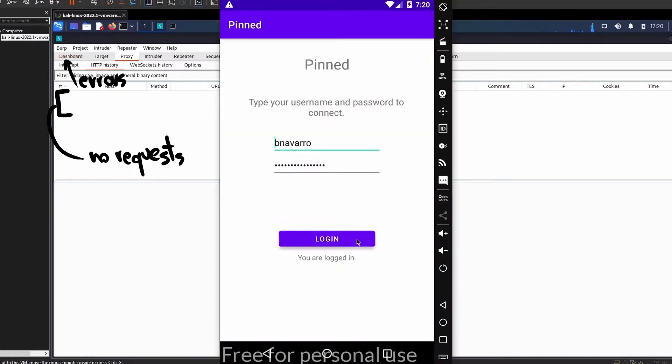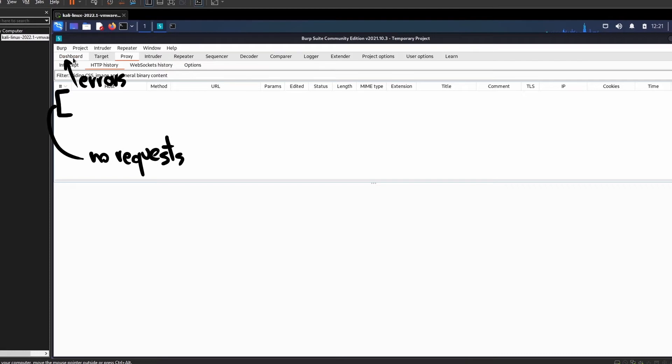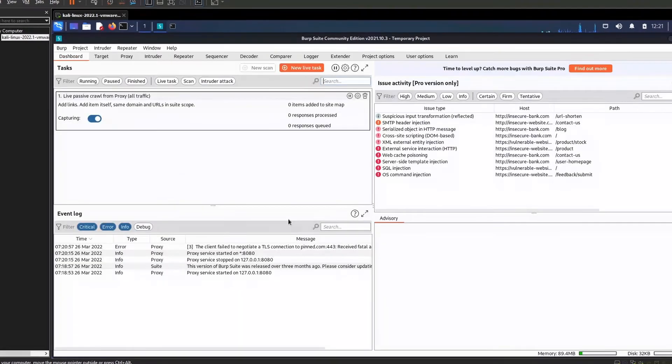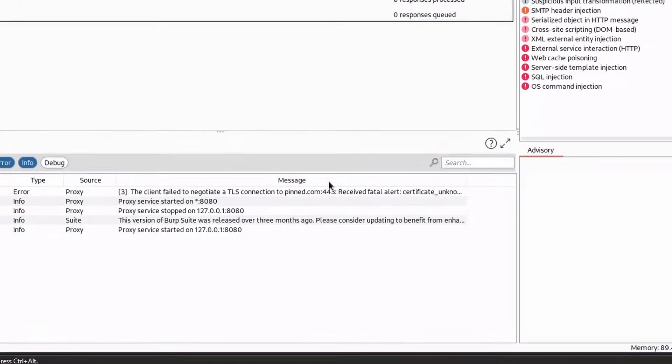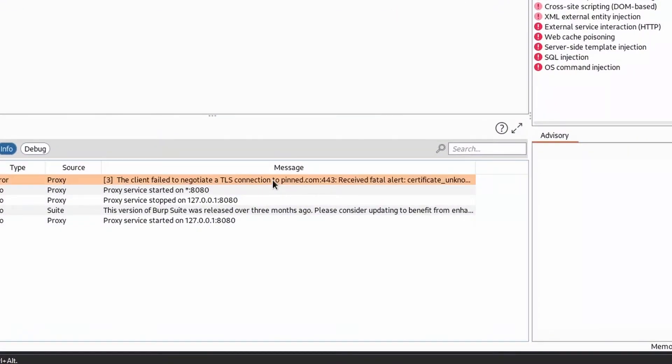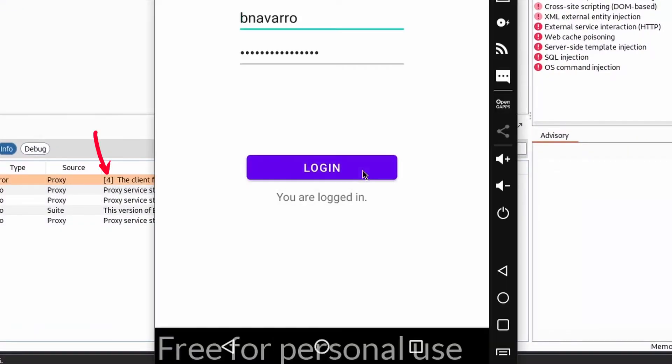Hmm, very weird. It seems that when I use my own certificate the application stops working, while Burp Suite triggers some errors.